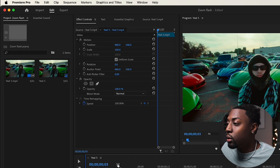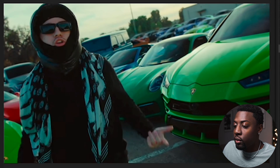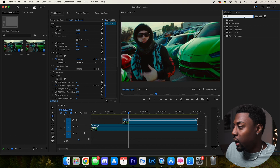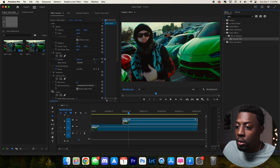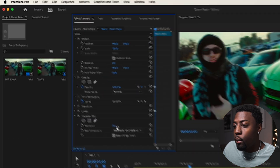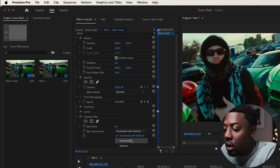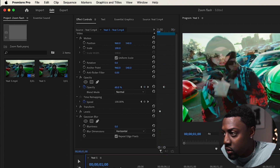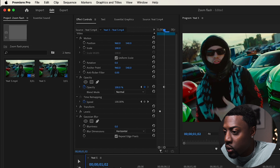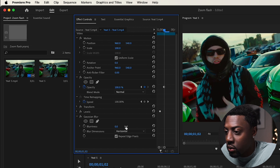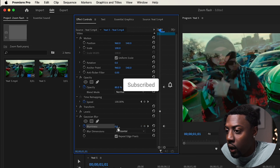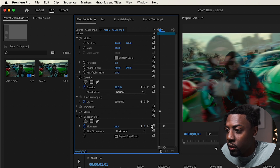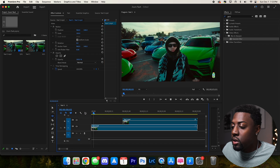Next, let's add a blur to it. Grab Gaussian Blur and drag it right under our Levels effect. Change the blur dimension to horizontal. Open up the keyframes — set blurriness to zero at the start, then in between the two clips crank the blurriness up a lot, around 160. Perfect — now we're working with a crazy little flash effect right there with a quick zoom in.